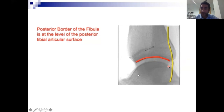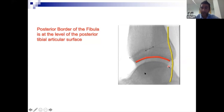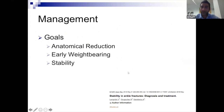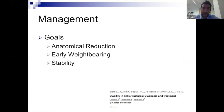These landmarks are important both intraoperatively — to check if the fibula is reduced — and more importantly when diagnosing an ankle fracture, to confirm the fibula is in the right place and check if it's broken. On the lateral X-ray you may also see an oblique fibular fracture that wasn't visible on the AP.